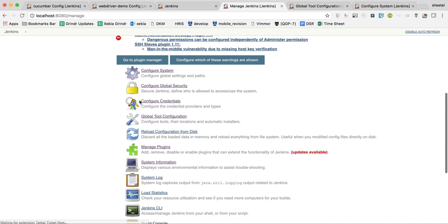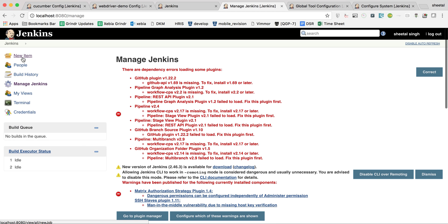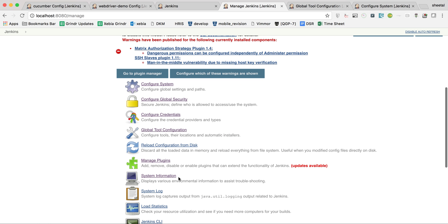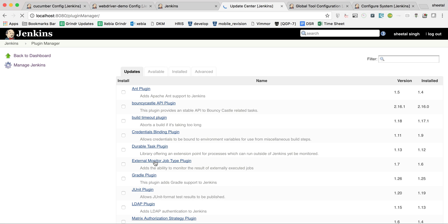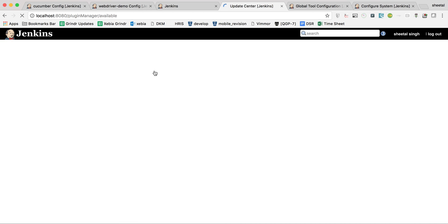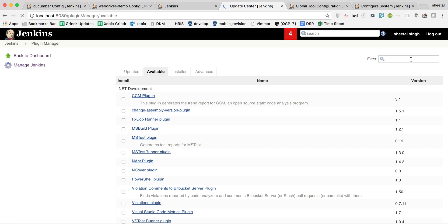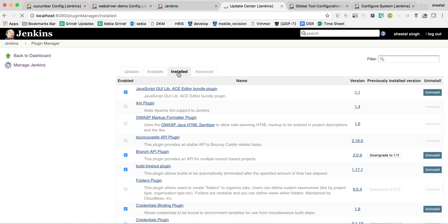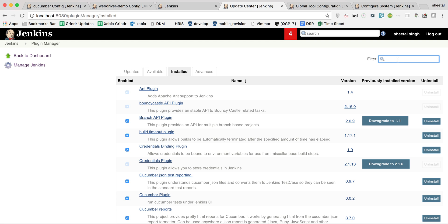Now at the job level — but first, one important point: go to Manage Plugins. This is a really important step. Go to the Available tab and search for different plugins like Git, TestNG, Cucumber, and Maven — all these plugins are required. I have already installed them, so they won't appear in Available; I'll show you in the Installed tab.